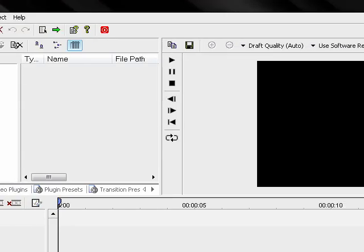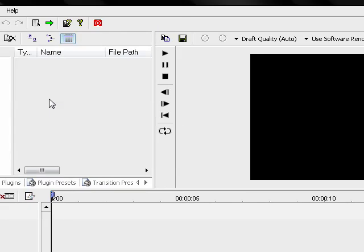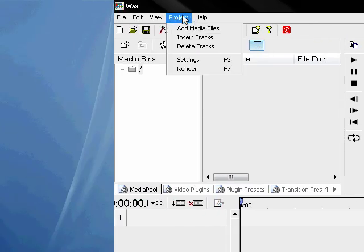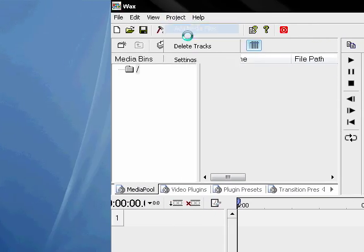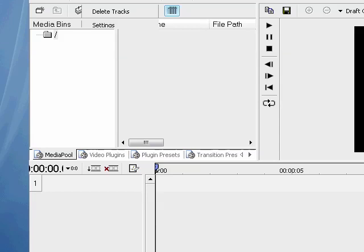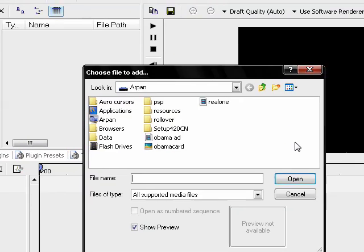And you can import files by going to Project and add media files. Now, the drawback.